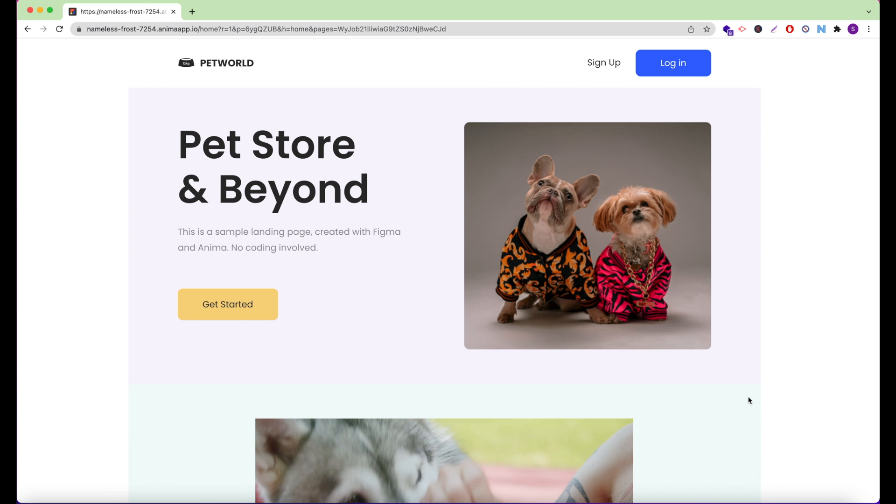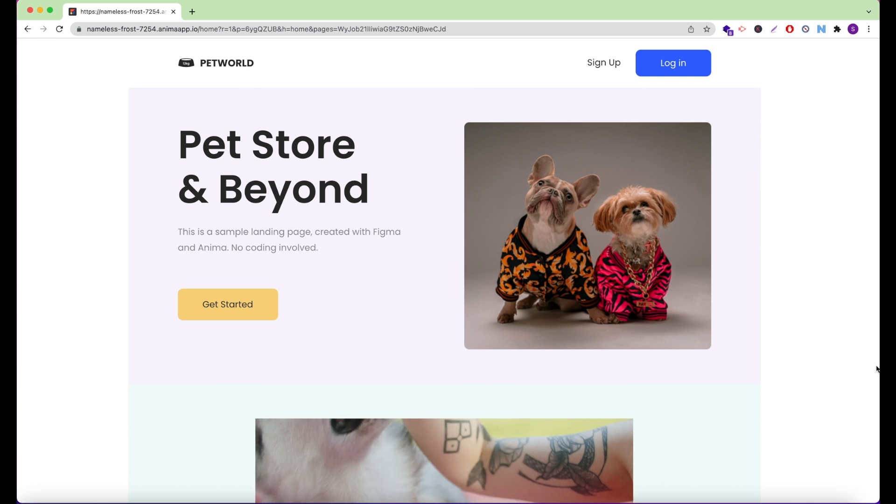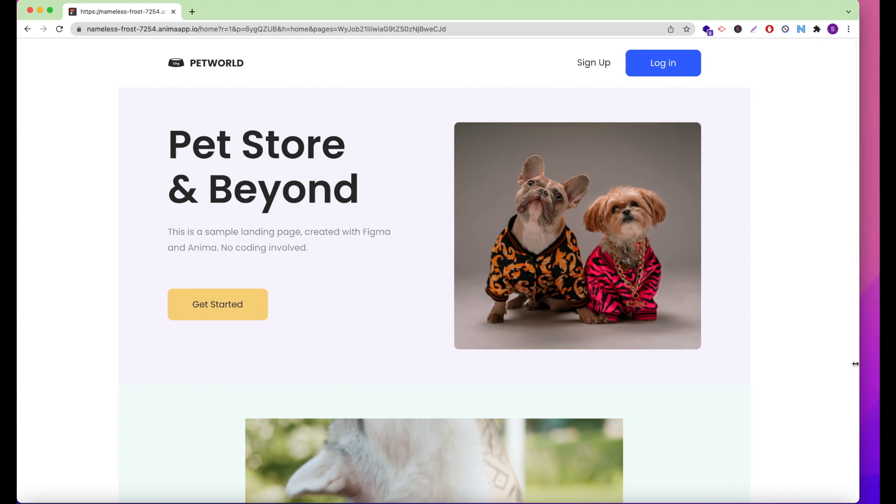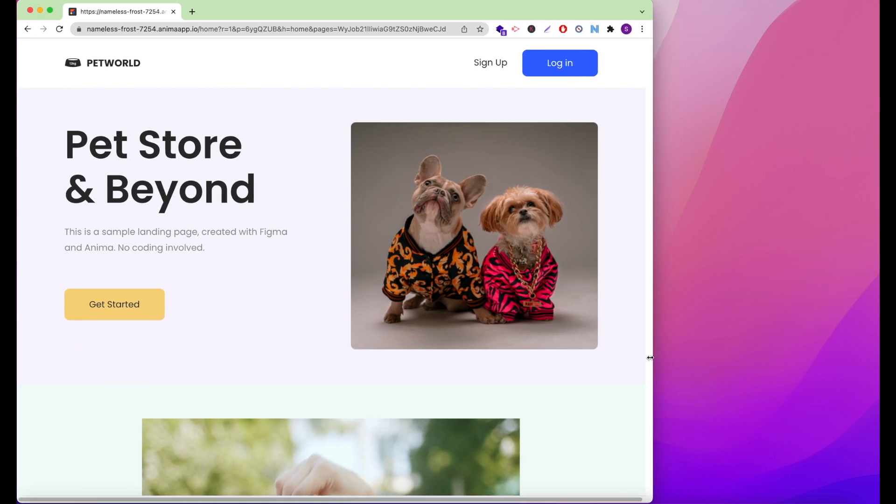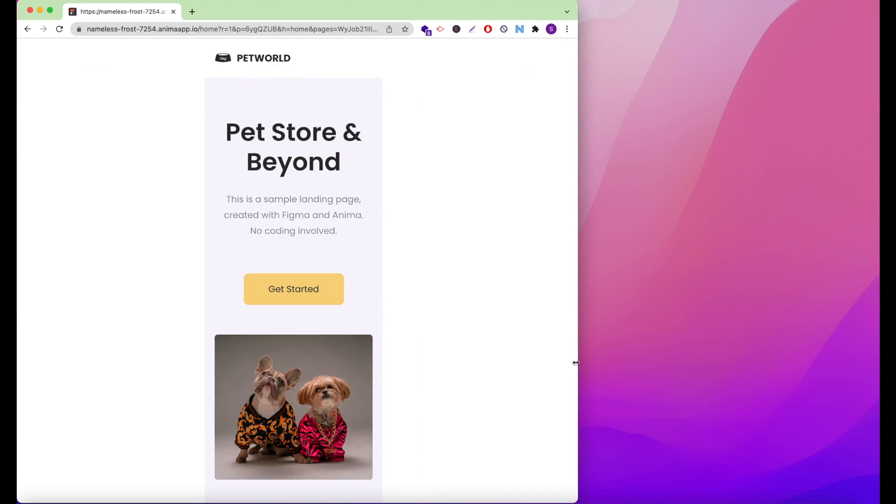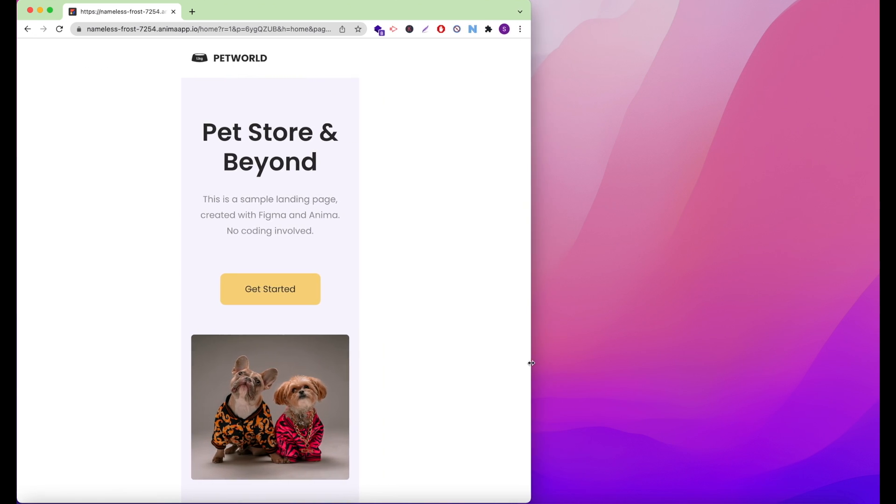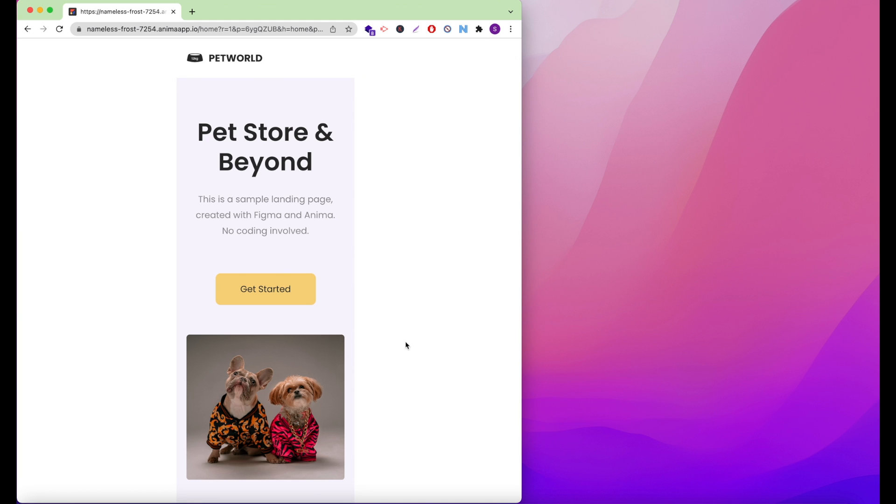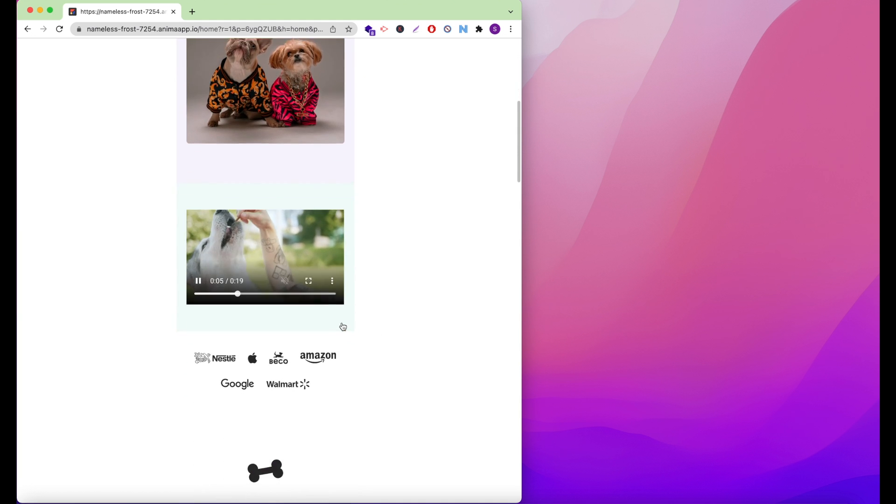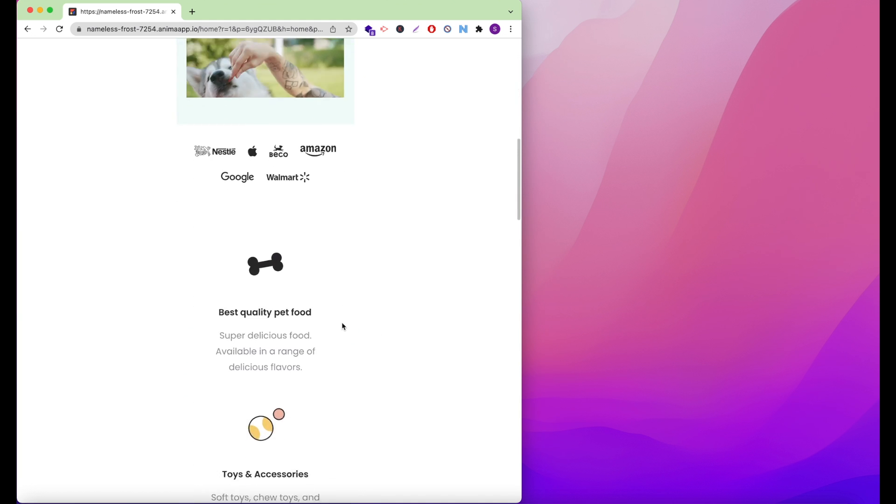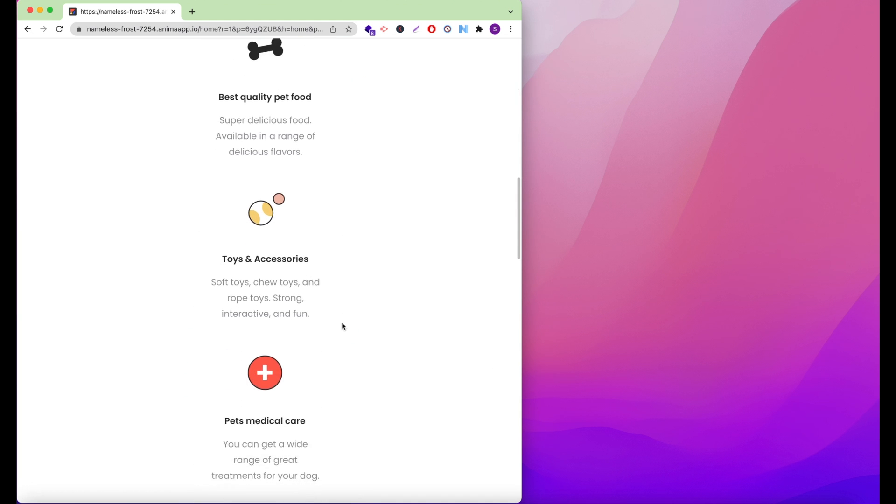And there you have it. We've published a website directly from Figma. We hope you've enjoyed this video. Check out our other videos to learn more about using Anima with Figma. And of course, don't forget to like, share, and subscribe to our channel.